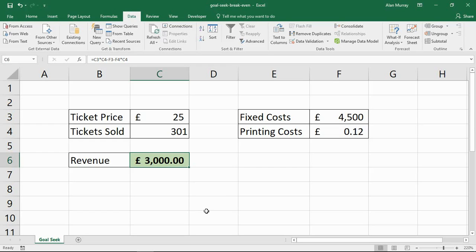So this is the GoalSeek tool — a what-if analysis tool. As its name implies, it helps you seek that goal: what would I need to achieve to break even? What would I need to achieve to make a certain amount of profit? I hope you enjoyed this video and find it useful. Please check out some of our other videos on our YouTube channel and come check us out at ComputerGaga.com. Thank you.